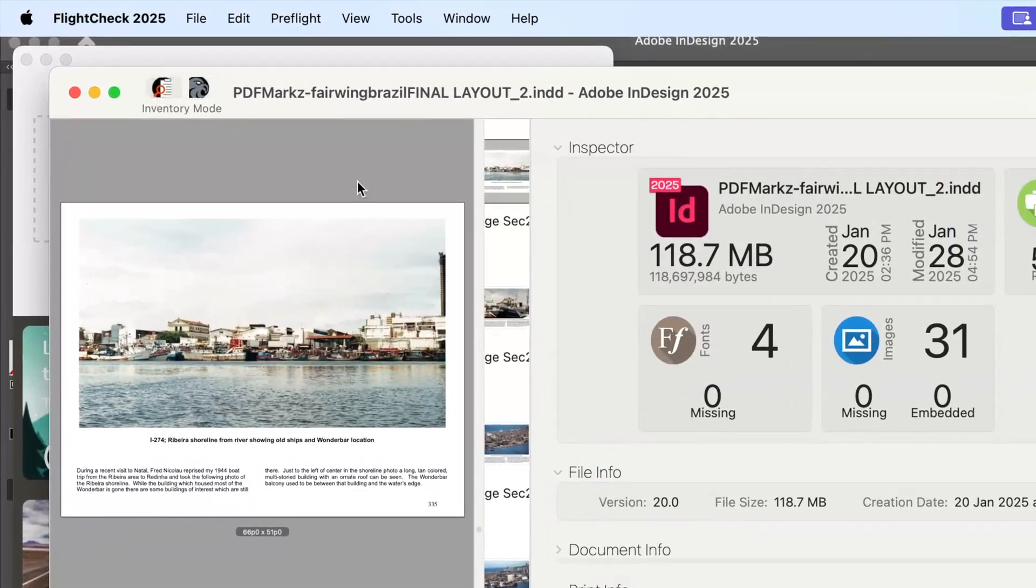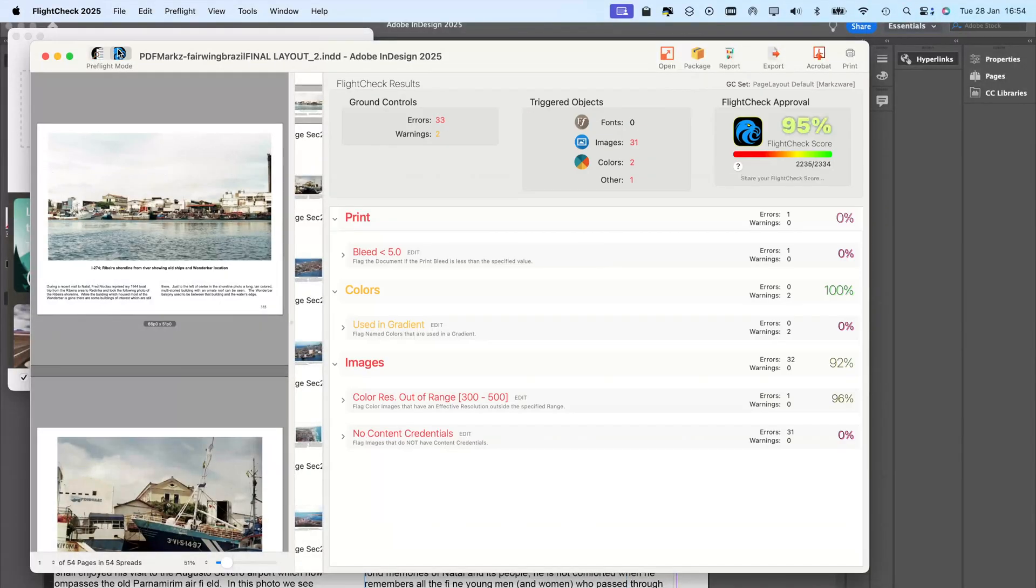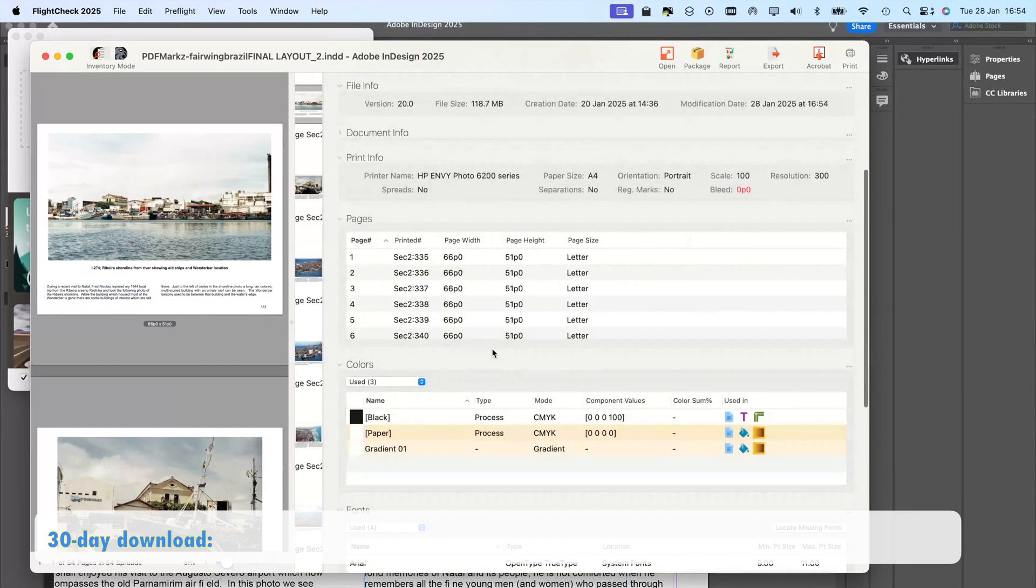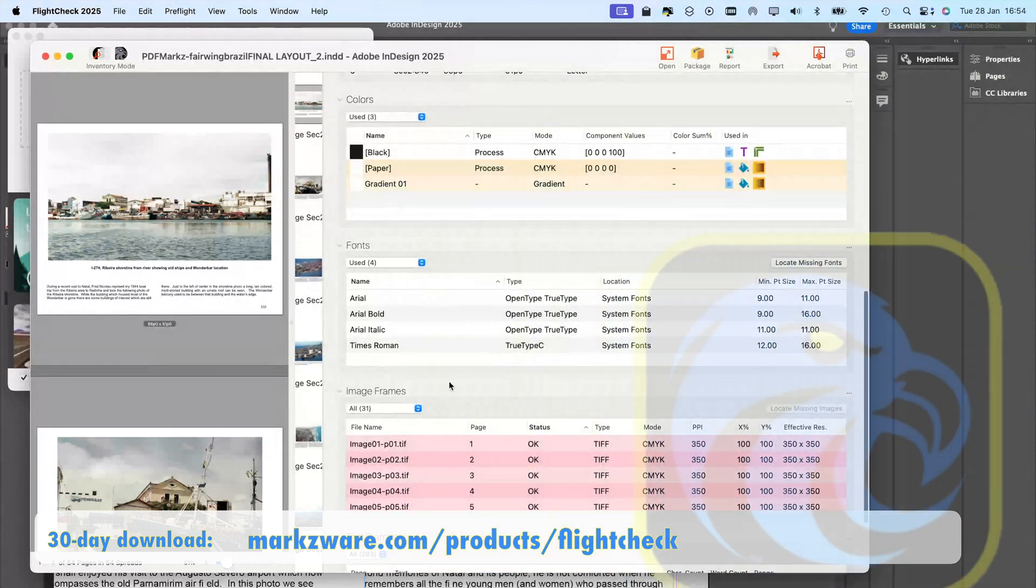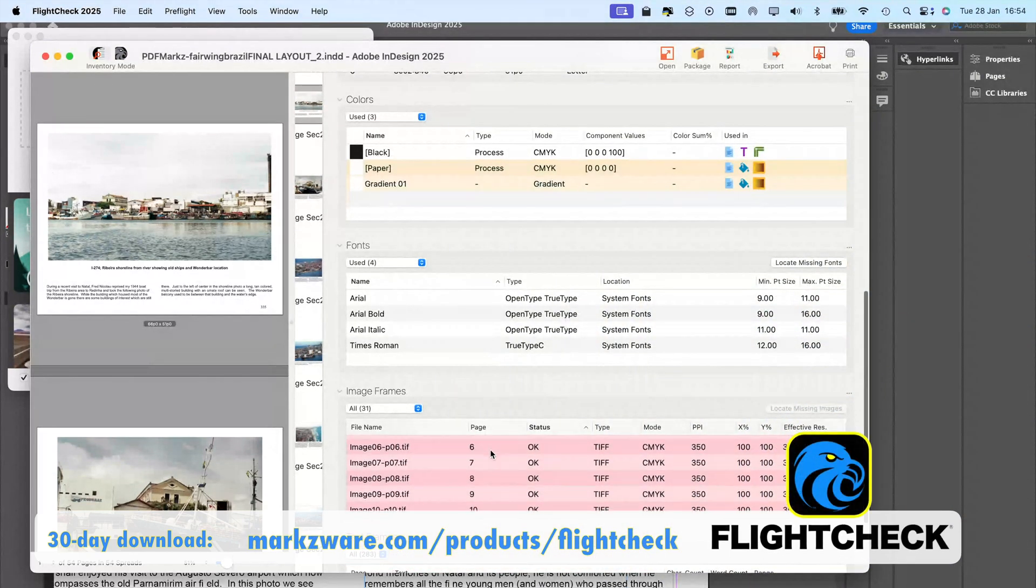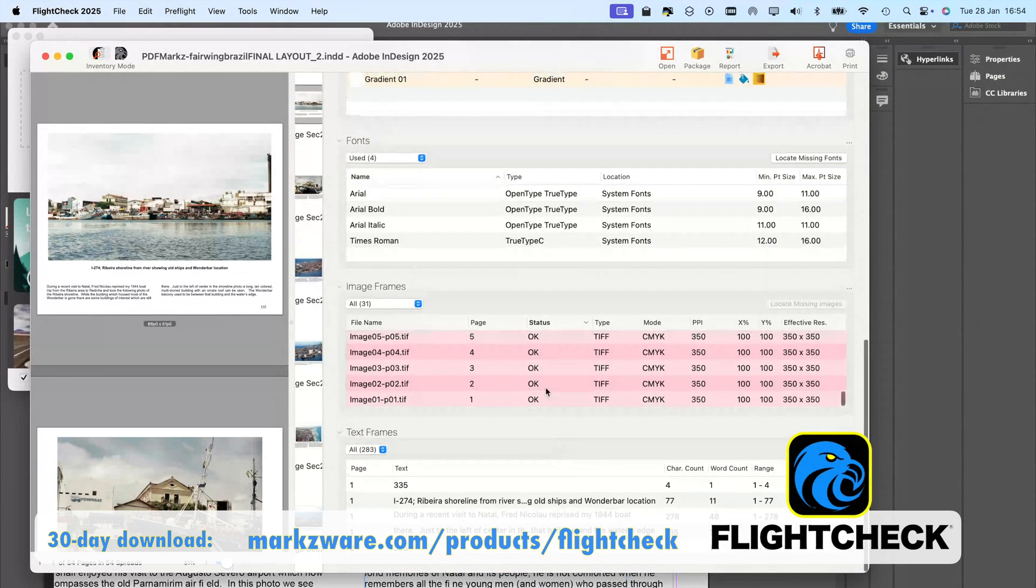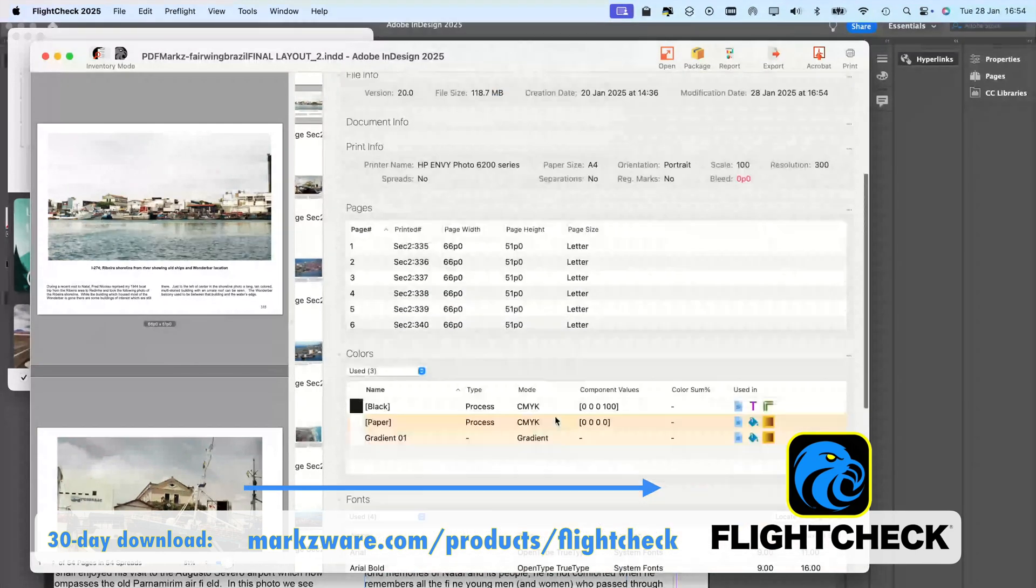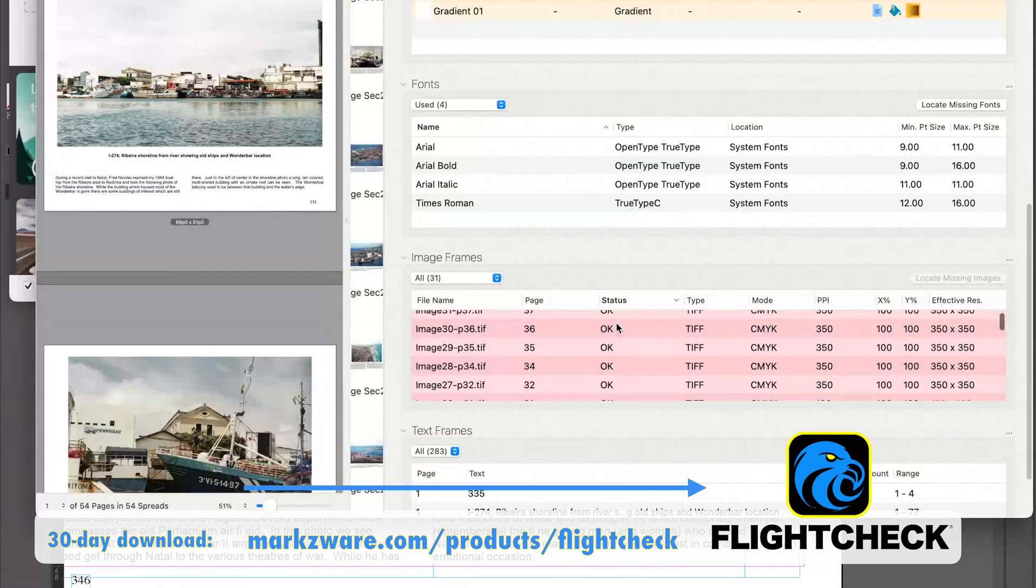Now, you'll see, under Inventory Mode, we switched that up here, between Preflight Mode and Inventory. We can now see that there are no embedded images. Everything is now linked.